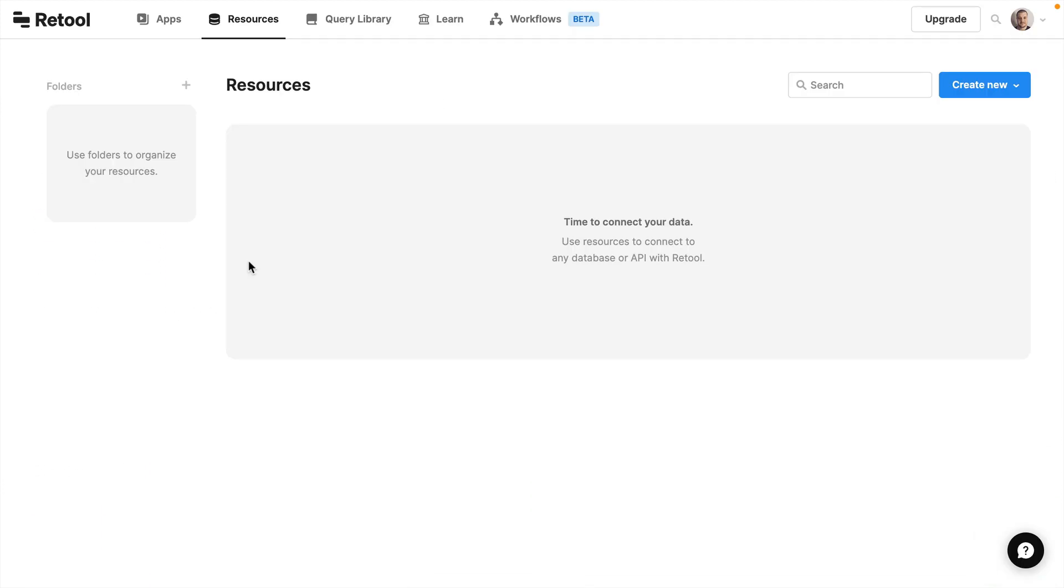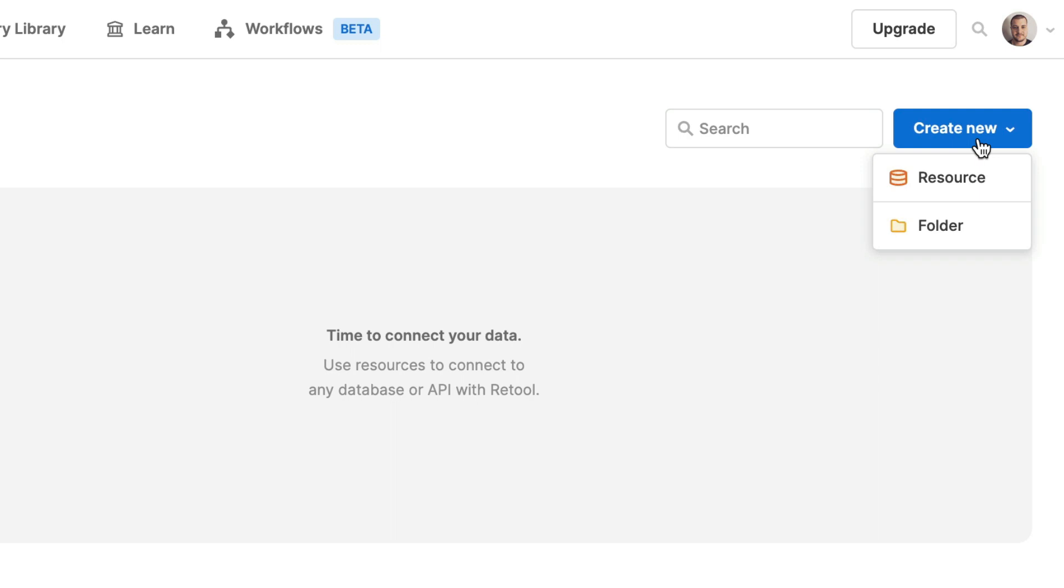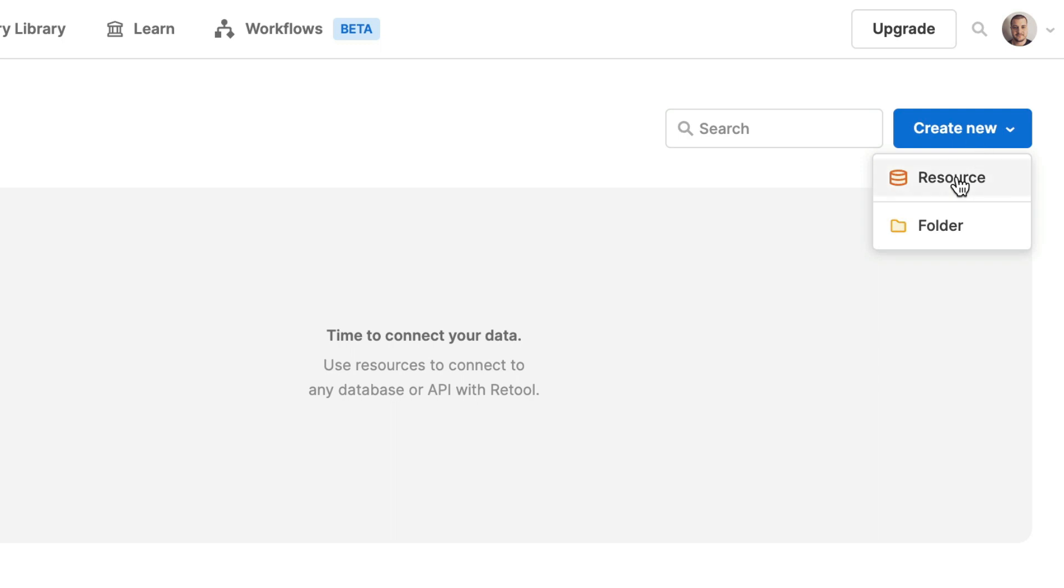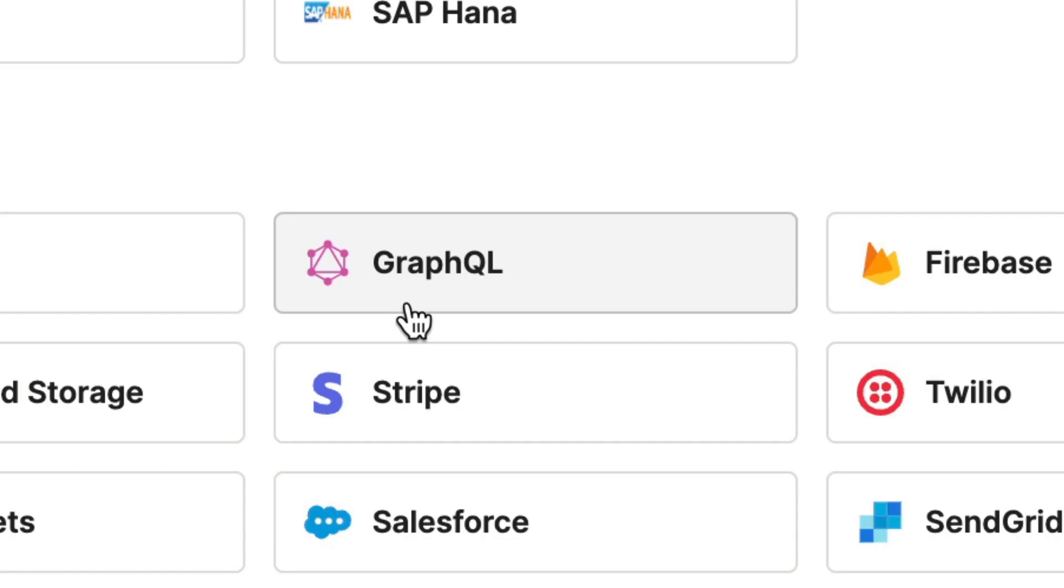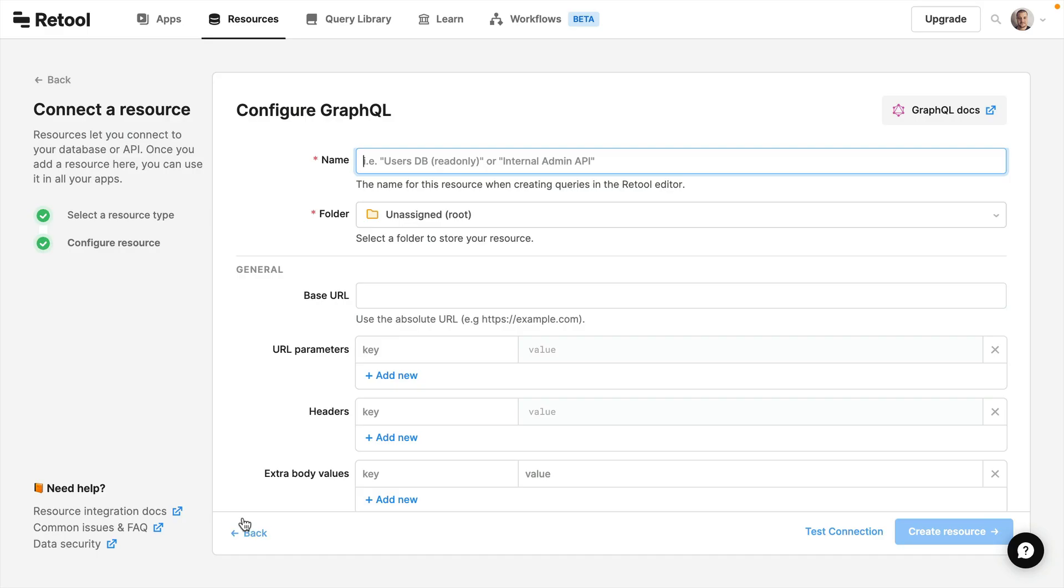So let's log in and create our first resource. I'm going to create a new resource and from the supported API types I'm going to pick GraphQL.